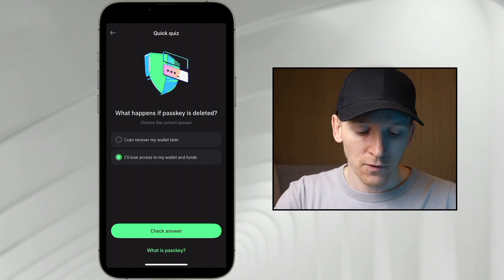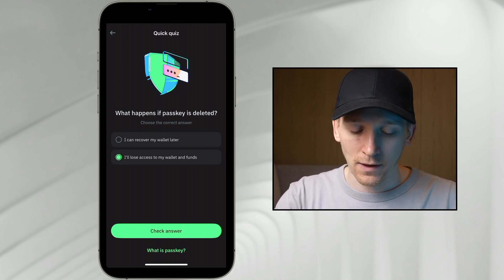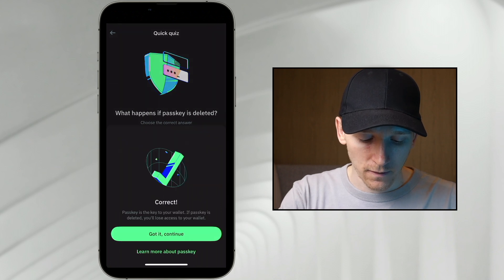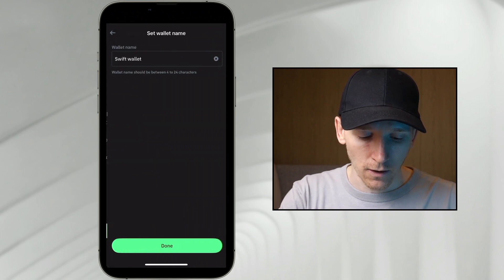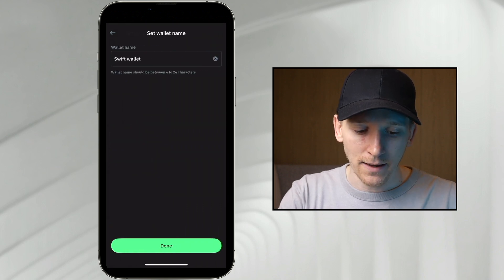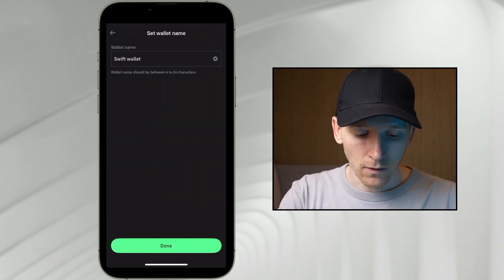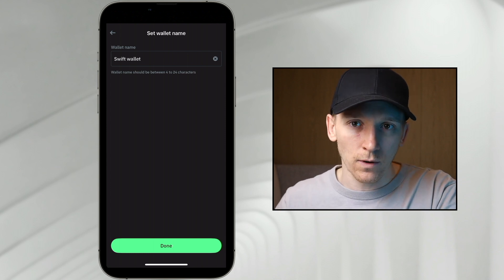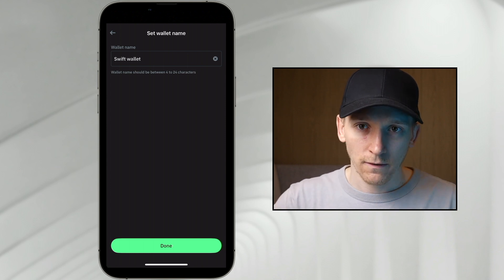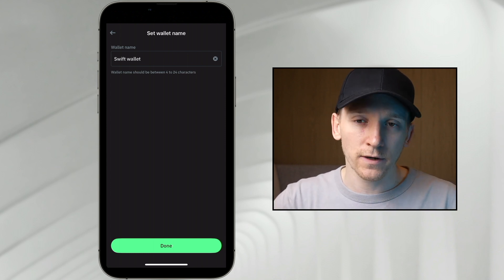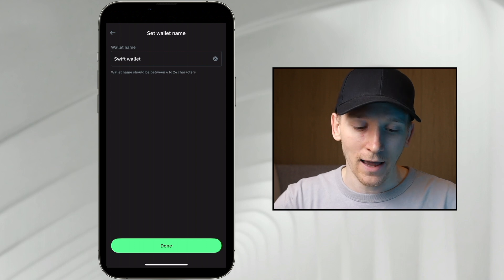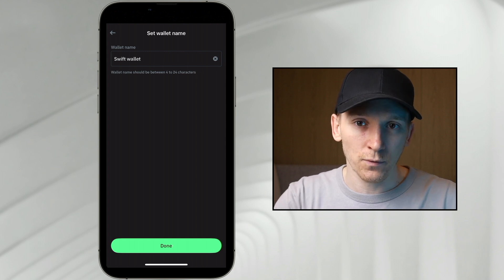You have to make sure nothing happens to your passkey. You can check the answer — it shows correct — and then go through and name the wallet. Press Done and it's going to create the wallet for you, scan your biometrics, and the wallet is created as a Trust Wallet Swift wallet.